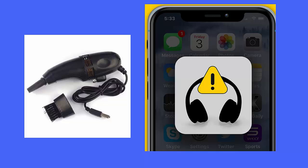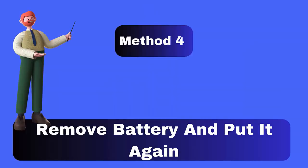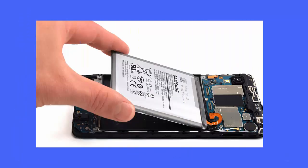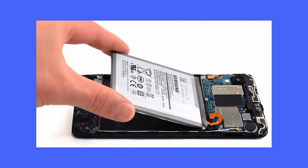Method 4: Remove the battery and put it back again. If your phone has a removable battery, remove it for some time and then put it back. Hopefully this will solve the Android phone stuck in headphone mode issue. Turn on your device and check if the headphone icon has been removed.